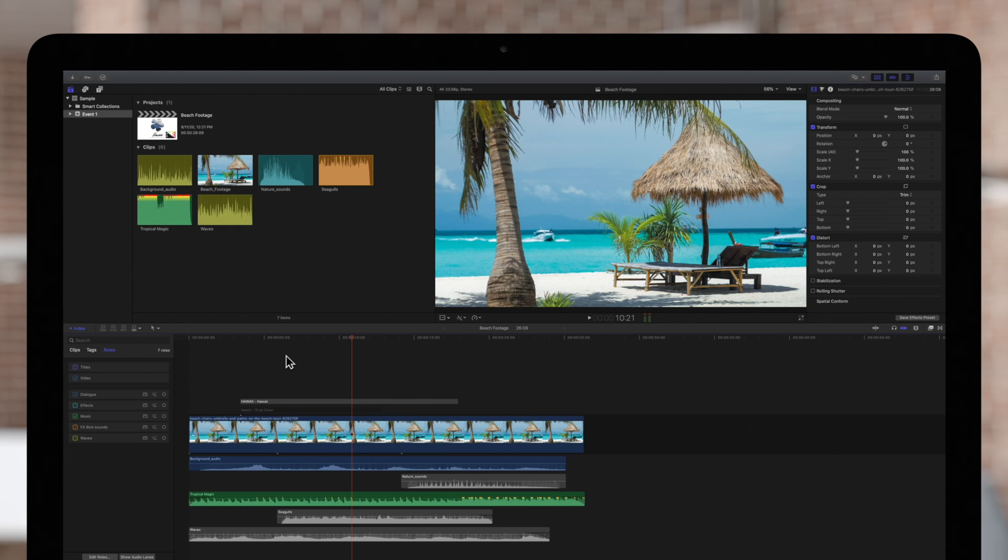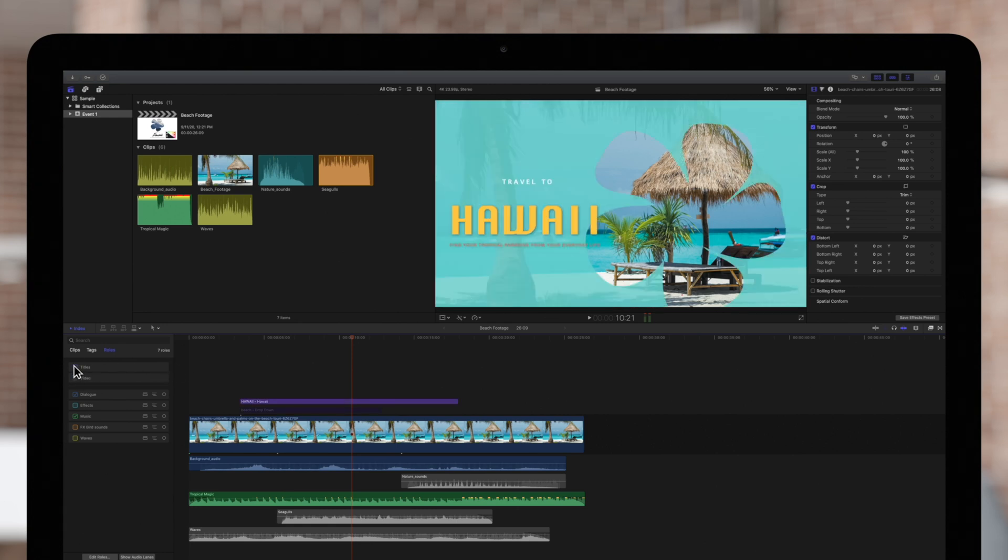If needed, we can always return to the timeline index to turn a roll back on by checking any deselected boxes, and the rolls will reactivate in the timeline.